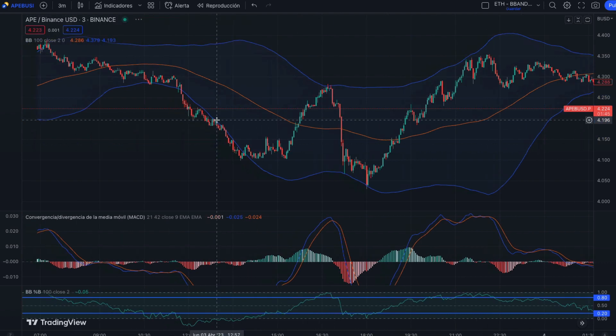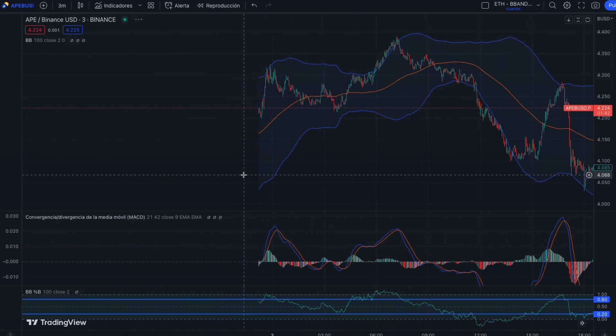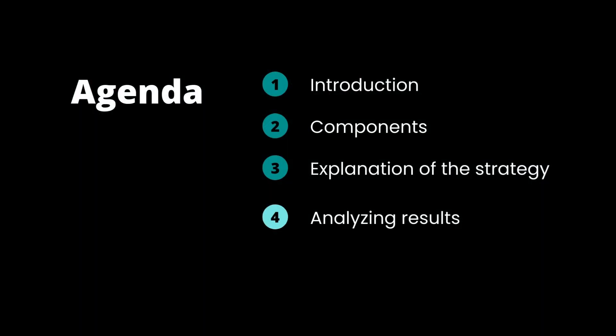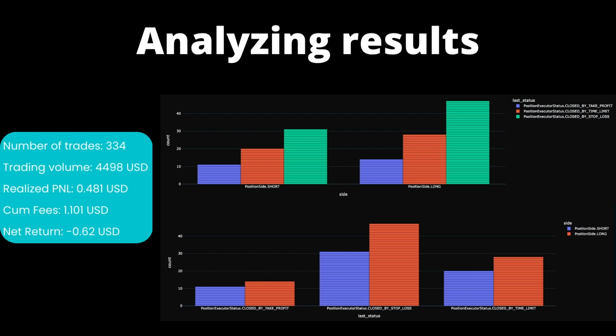Now we're going to analyze the results of the real bot. We ran the bot for almost two weeks. The number of trades was 334, the trading volume was $4,498 USD, the realized P&L was $0.48 USD, and the fees paid were $1.10 — that's why the net return is negative and we lost money. The net loss is not large, and the bot was running for almost two weeks with high utilization.